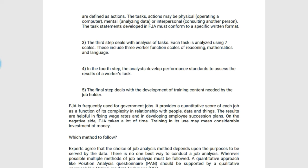The task statements developed in FJA must conform to a specific written format. The third step is analyzing the task — each task is analyzed using seven scales, which include three worker function scales of reasoning, mathematics, and language, as already discussed in the seven content areas of FJA. The fourth step involves the analyst developing performance standards to assess the results of the employee's tasks.